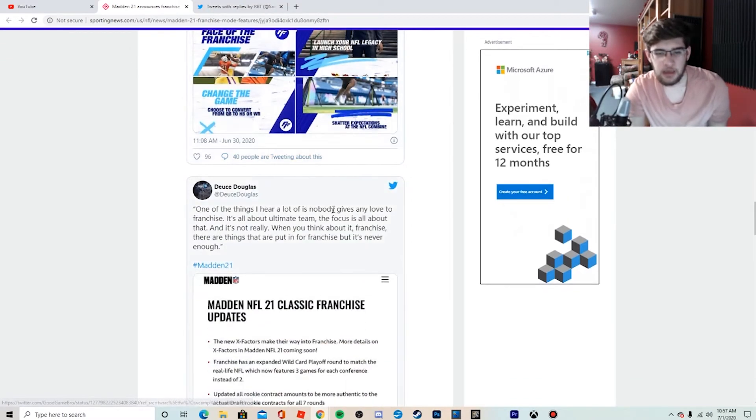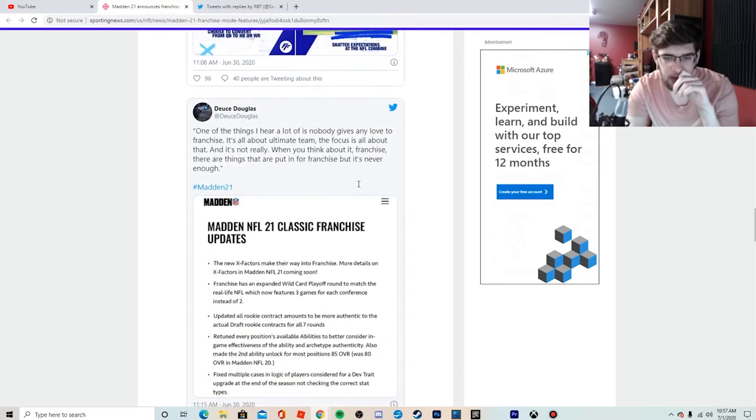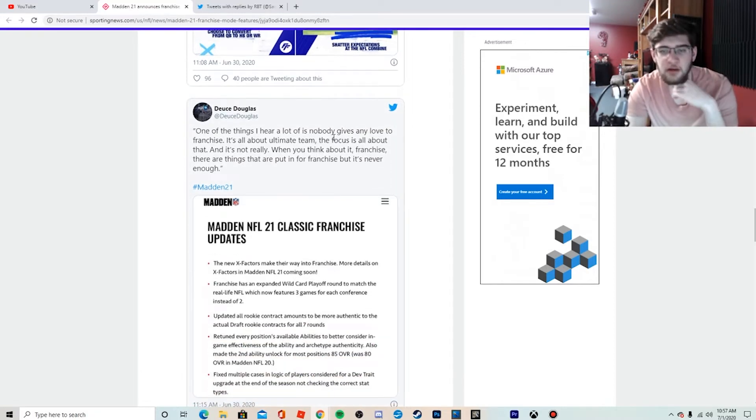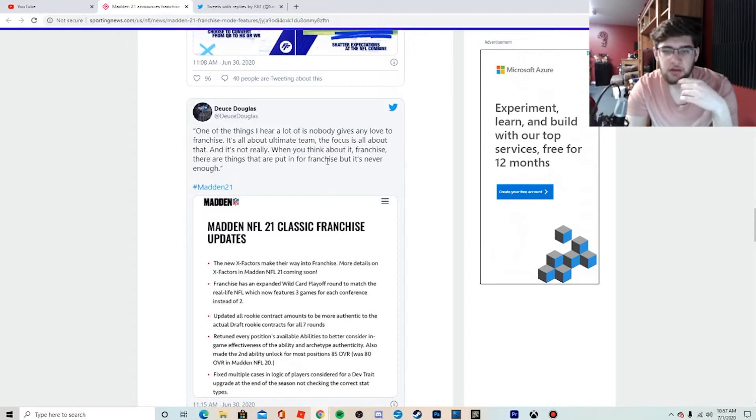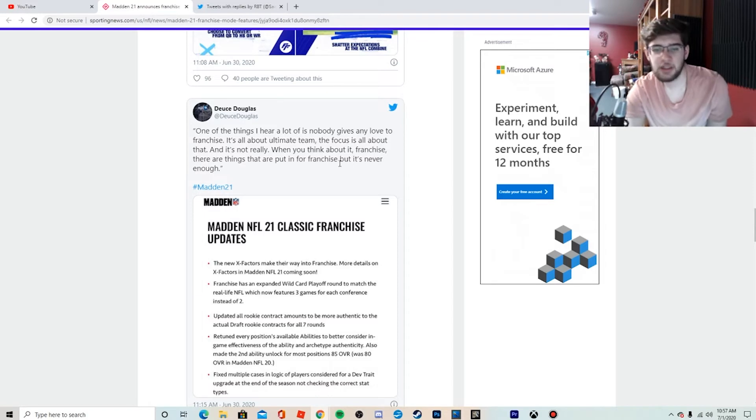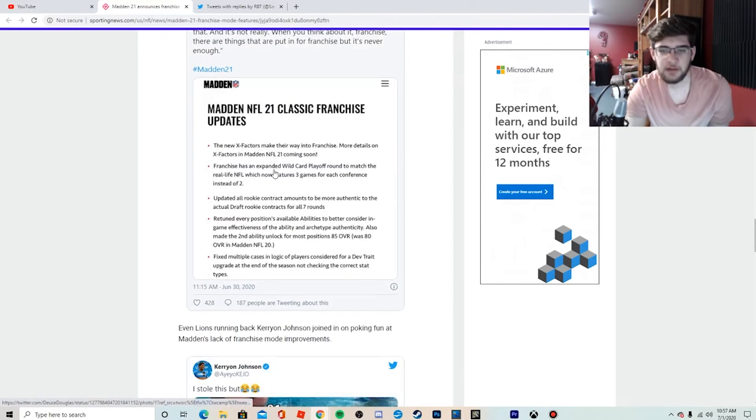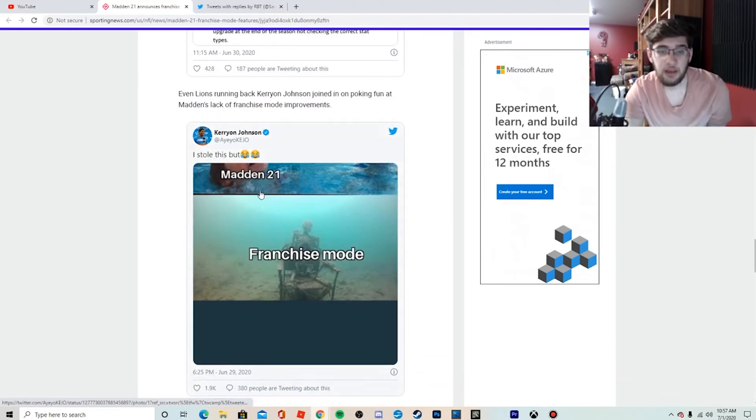One of the things I hear a lot about is nobody gives any load to franchise, it's all about Ultimate Team, focusing on that. Not really. When you think about franchise, there are things that are put in franchise, but it's never enough. Exactly, it's never really enough.